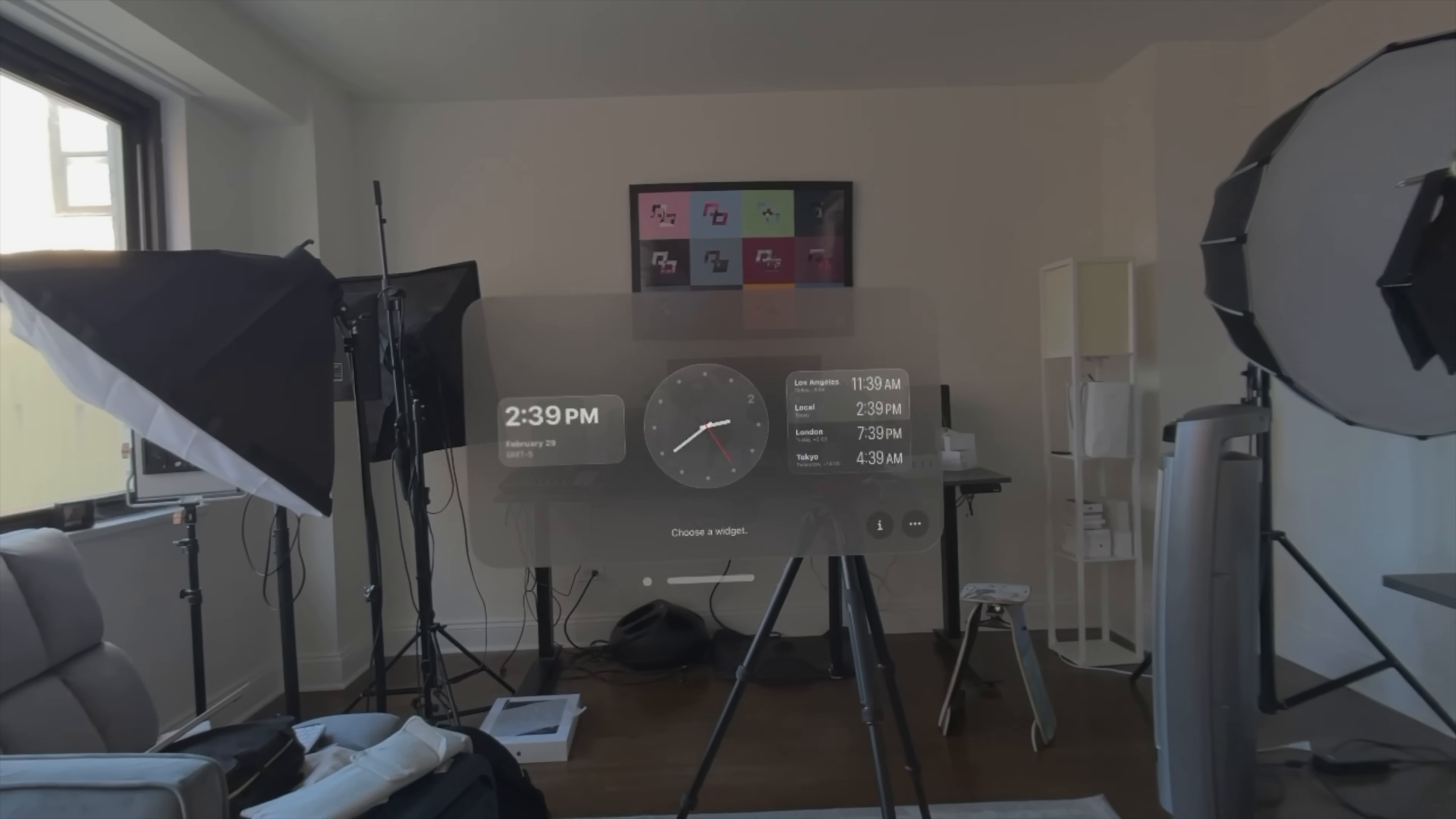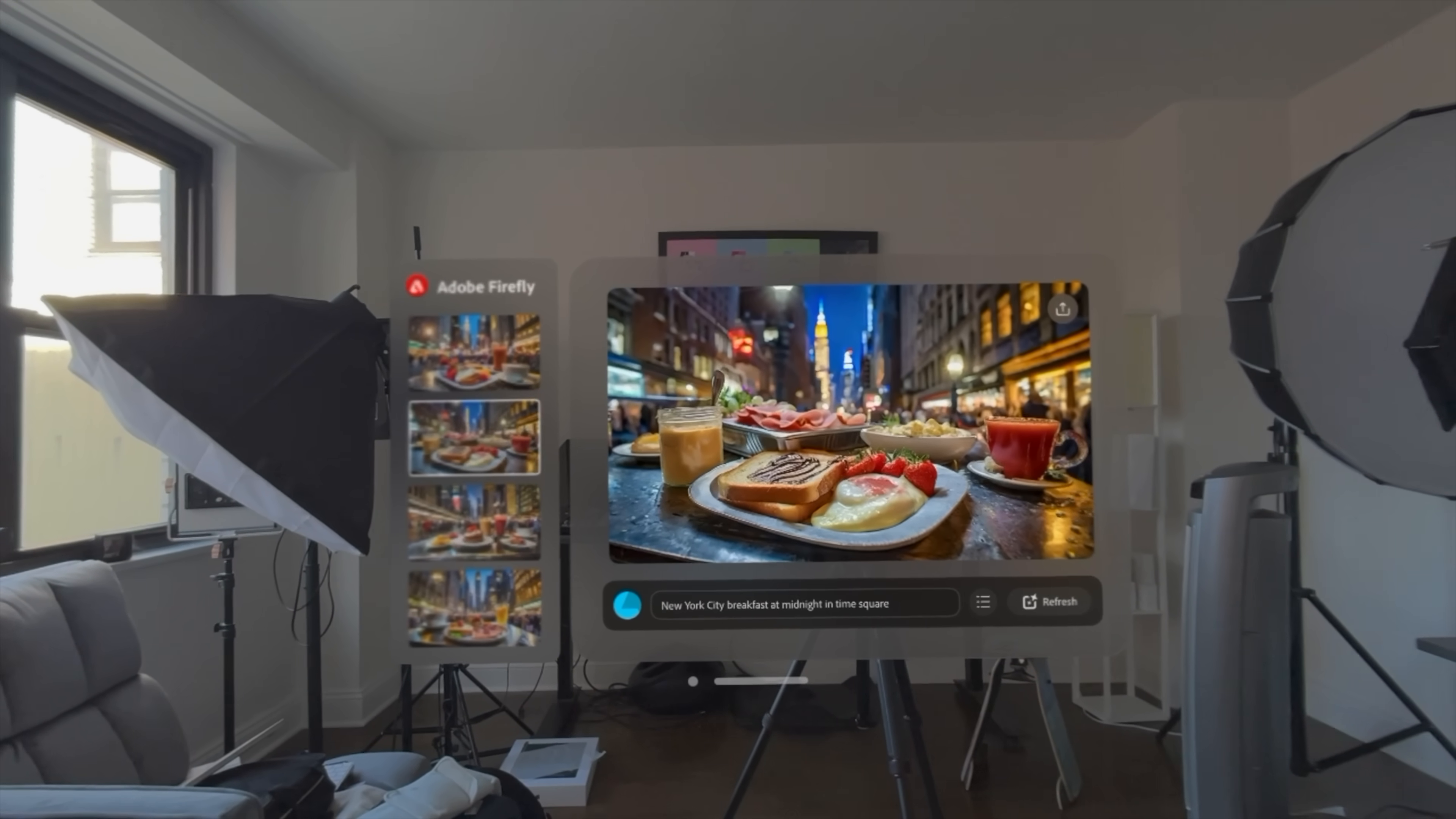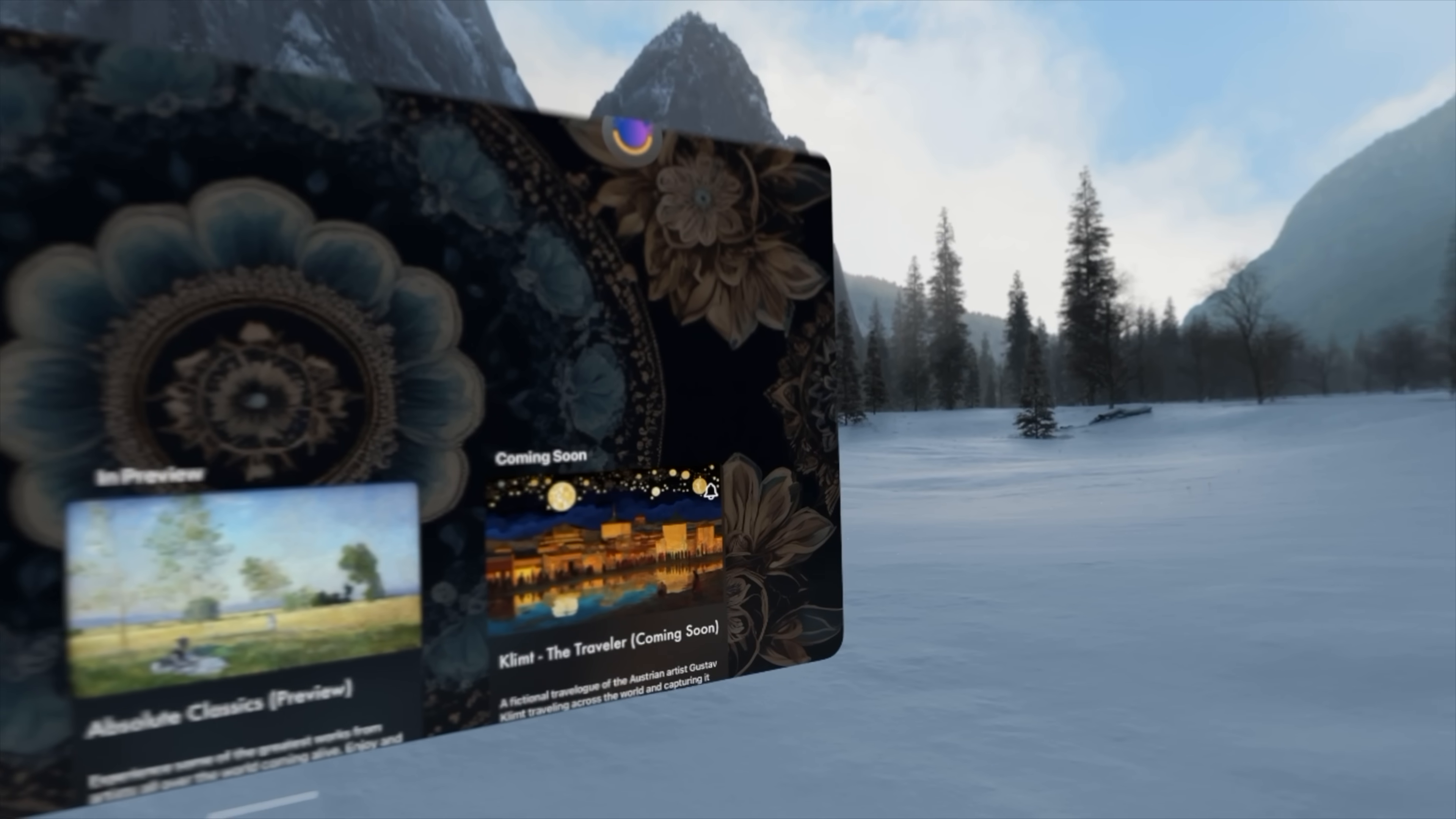The next category was graphics and design. There are a bunch of apps here but the two that I think really stand out are the Vision Widget, because you can add different widgets kind of around your environment like a battery widget for the Vision Pro. And Adobe Firefly which never fails to blow me away. It's a generative AI application where you can put in a prompt and get an image. I put in 'breakfast at midnight in Times Square' and the amount of options so quickly is equally terrifying and super exciting.